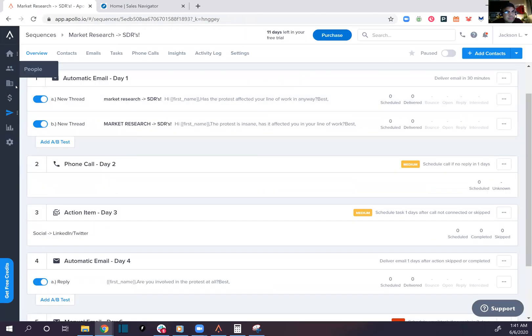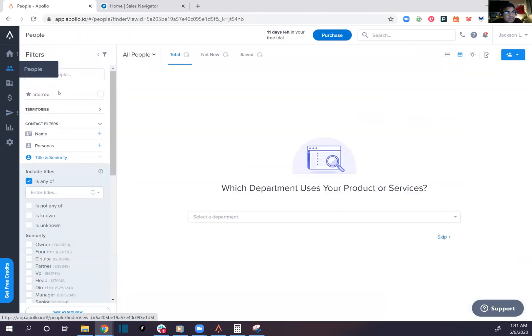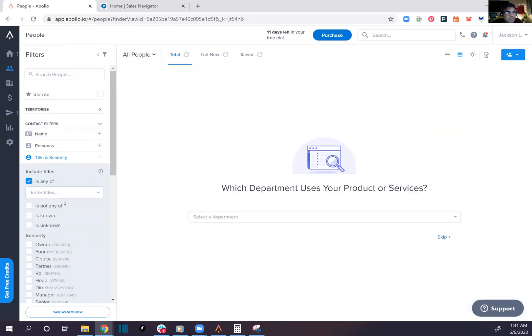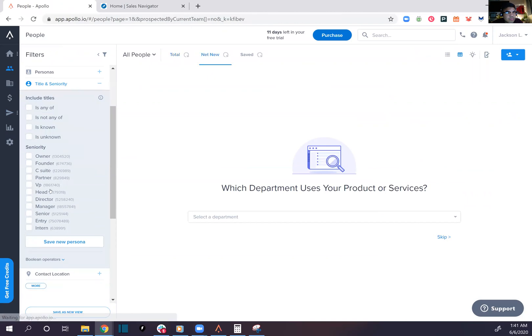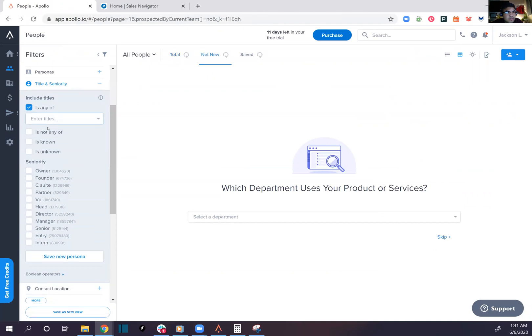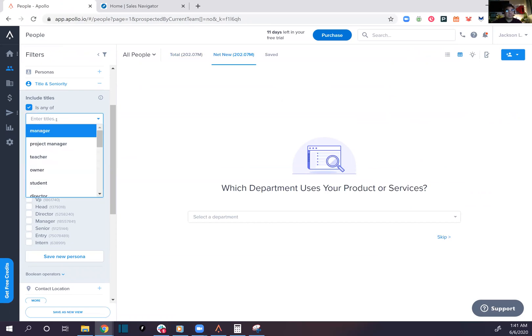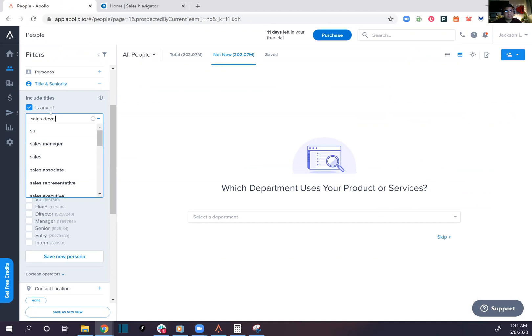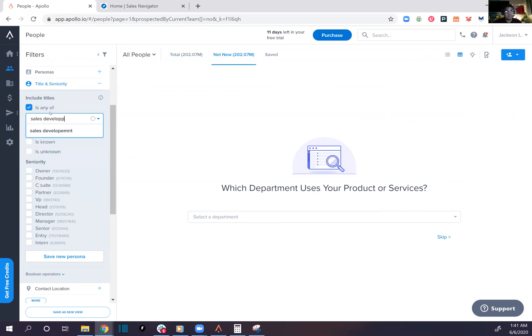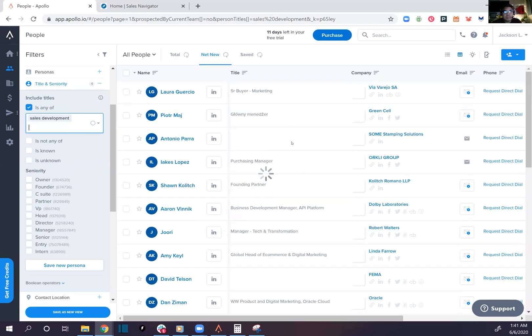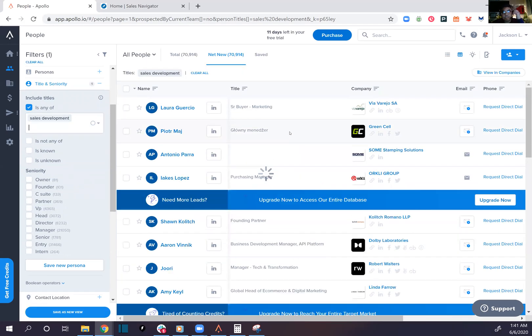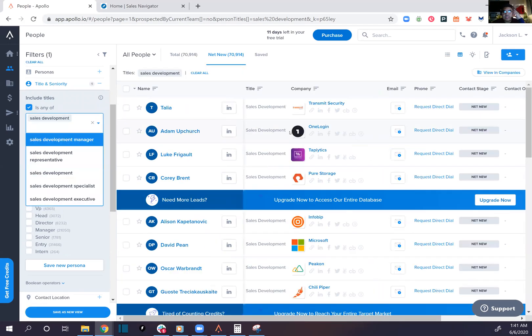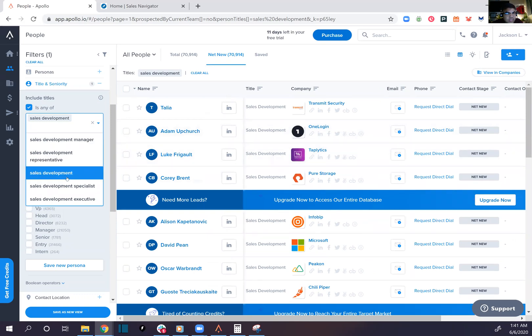Let's go find people. Boom, boom, boom. Sales development rep.